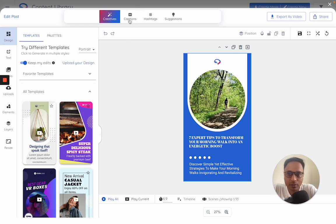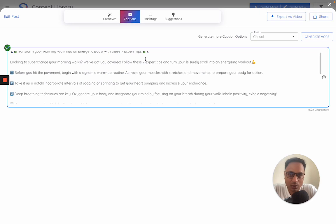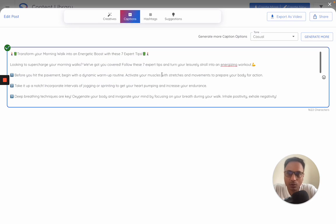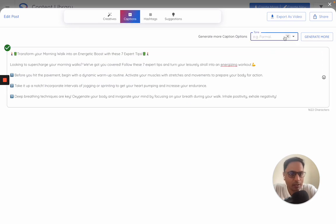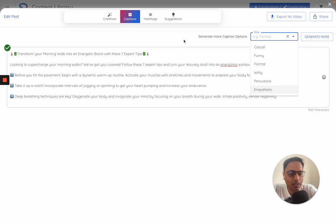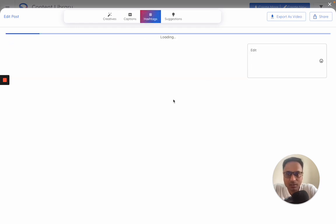Next step for you is once you are happy with the video, go to the captions. You could either edit this caption or try and generate more versions of the caption and edit.